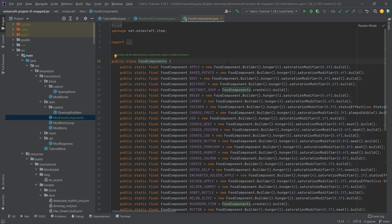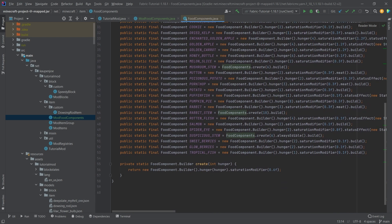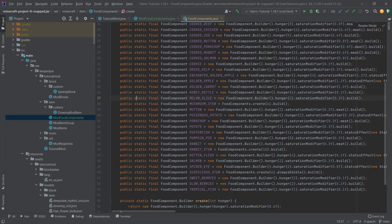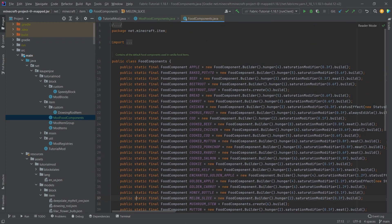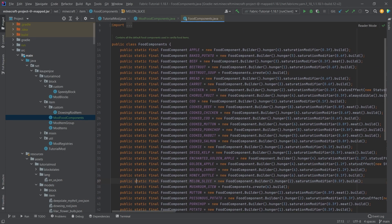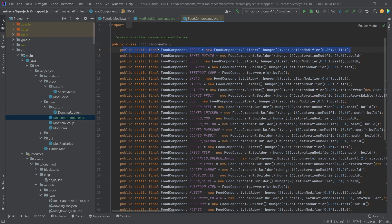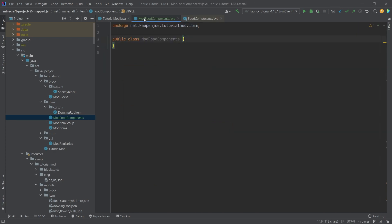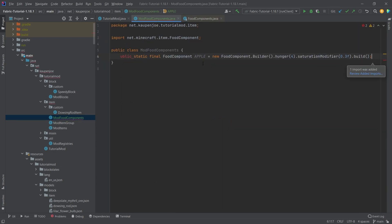So let's double click on this and then we can see all of the food components basically that Minecraft vanilla has to offer. So for example we could say the thing I want to add is very similar to an apple, so I can in theory just copy this over.